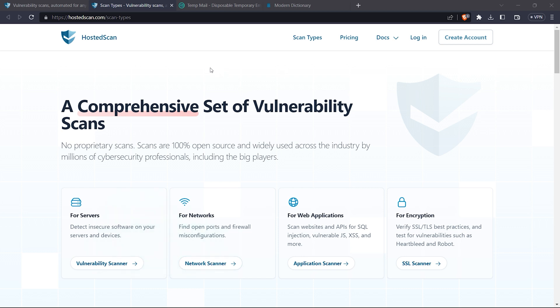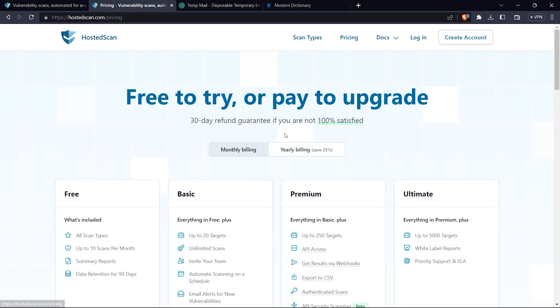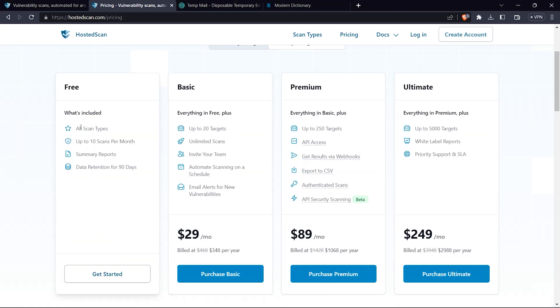They also have a paid version, but for this tutorial we'll take the free version. If we take a look at the pricing, in the free version we have all types of scans, 10 scans per month, summary report, and data retention for 90 days.